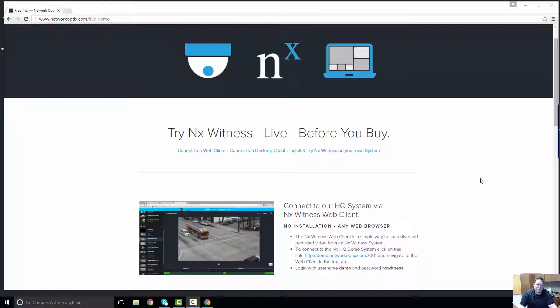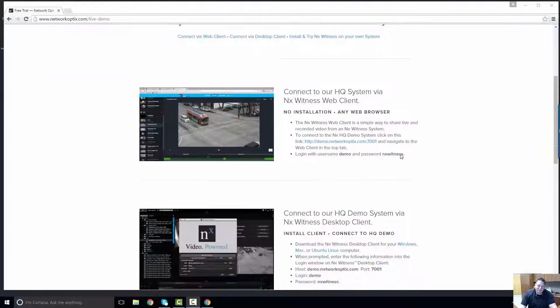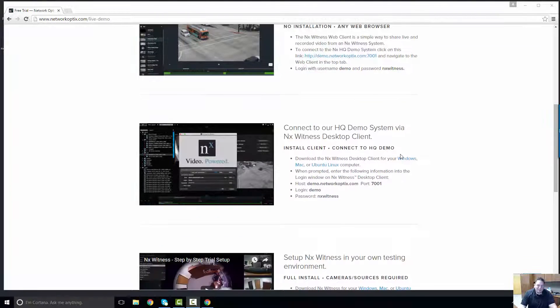Hi guys, Tony Luce with Network Optics here. I'm about to show you how to set up the NX Witness client on your machine and connect to our headquarter demo system, to give you the ability to try out the system before you decide whether or not you want to use it.